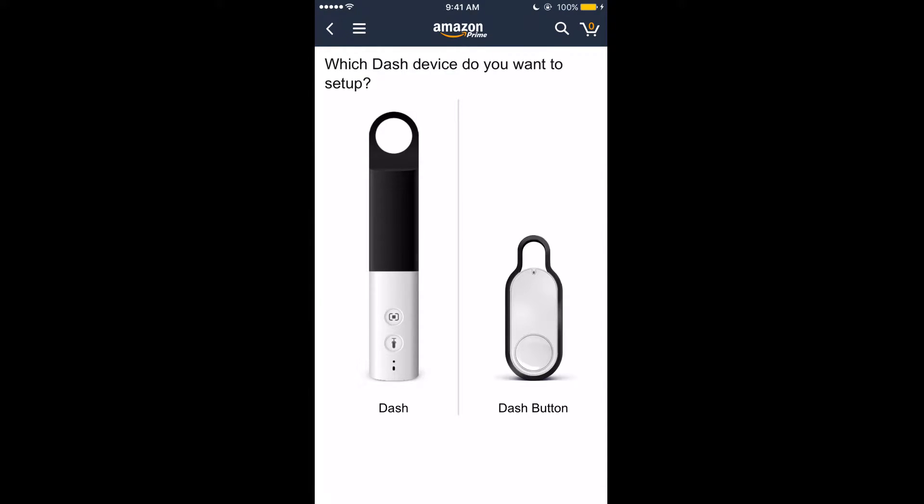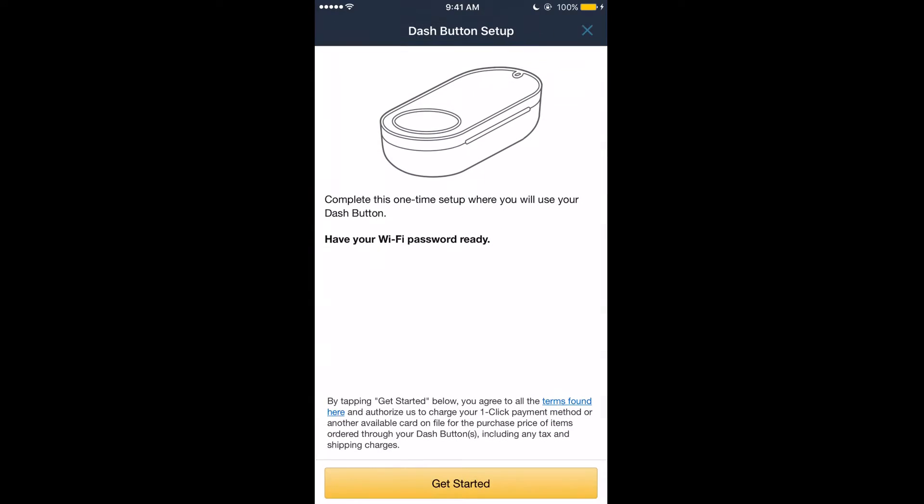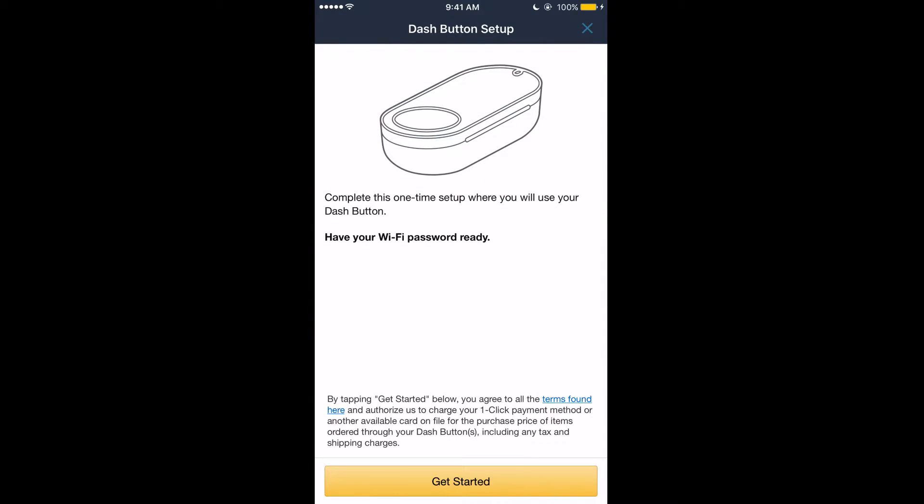Once that loads, click on Dash Button. Once you're at the screen, make sure you have your Dash Button ready as well as your WiFi password and click get started.